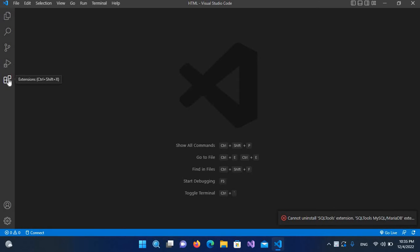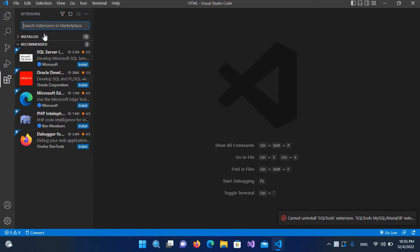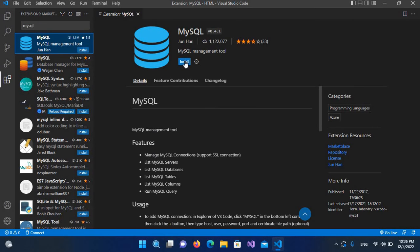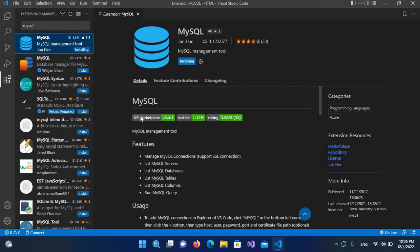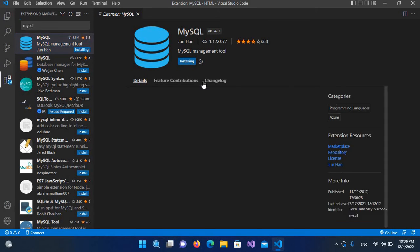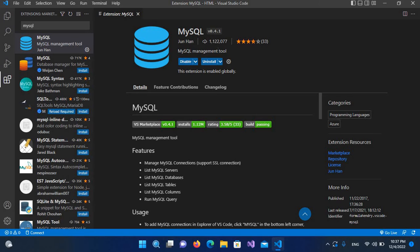We will search for MySQL. Now we will click on this first one and click install to install it. You can read about the detail of this tool. MySQL Management Tool is now successfully installed, so we will close this.